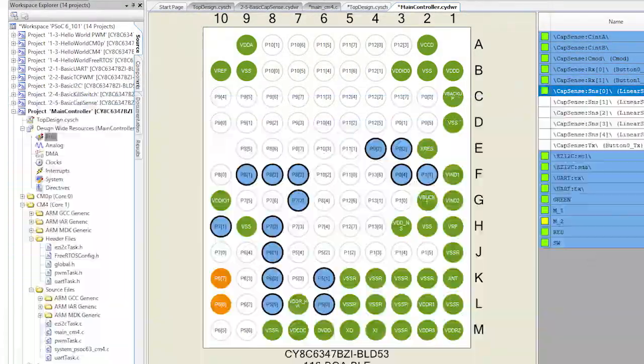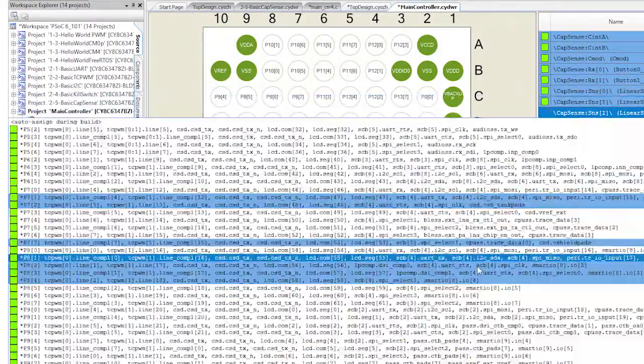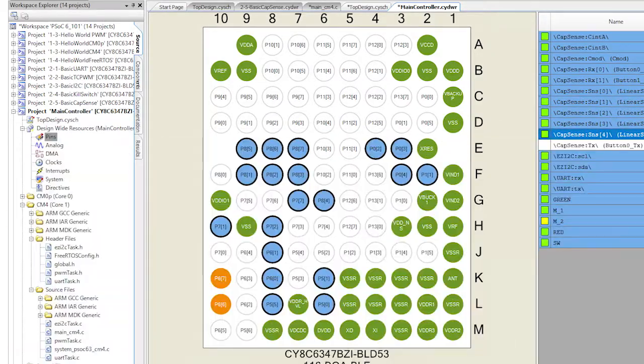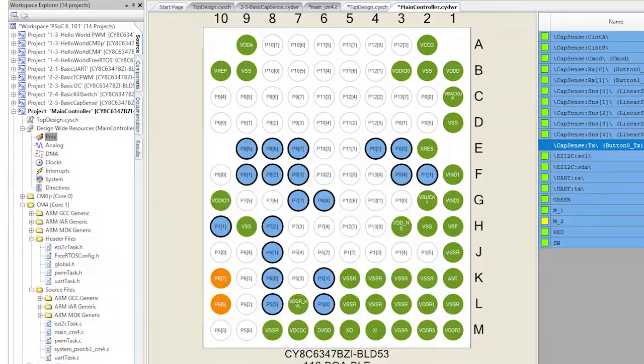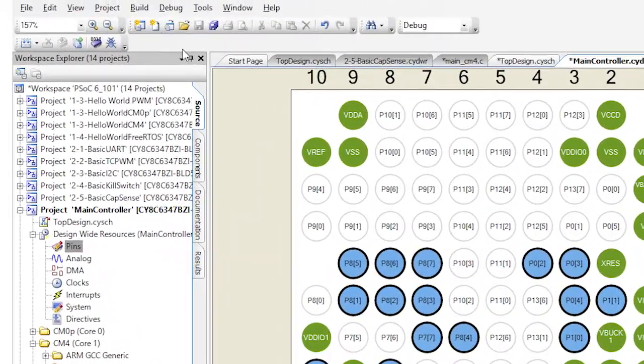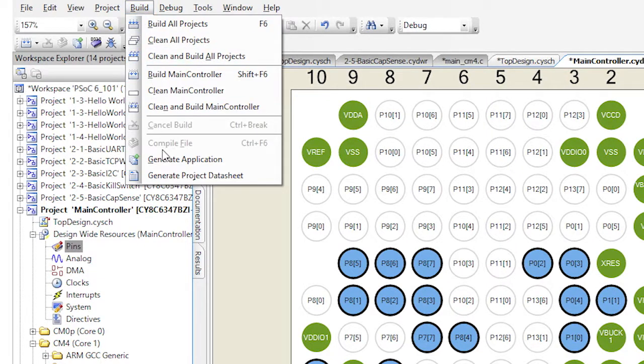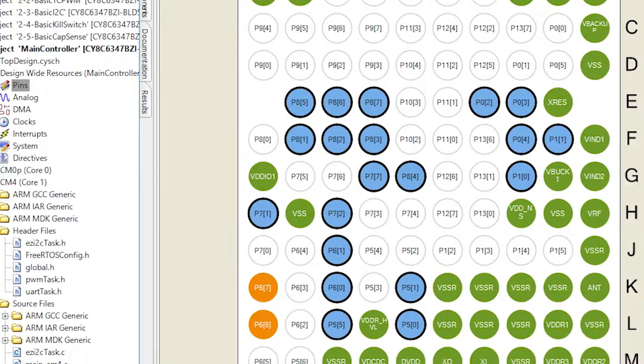All the pins should be the same as they were in the basic project. Then, we'll run generate application.